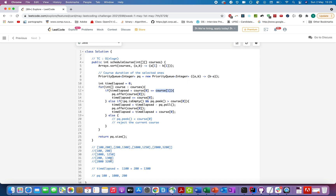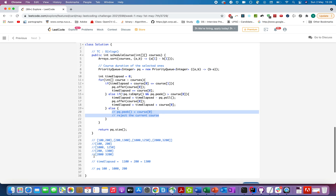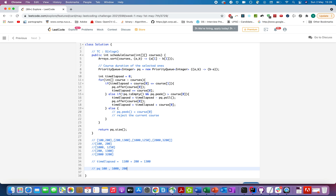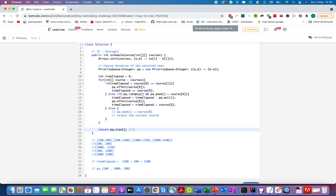Next course [2000, 3200]: `1300 + 2000 = 3300`, which is NOT ≤ 3200, so the first condition fails. We check the second: `pq.peek() = 1000`. Is 1000 > 2000? No — so this condition also fails. We reject this course because it's not a better contender than any already selected. The priority queue size is 3, which is our answer.